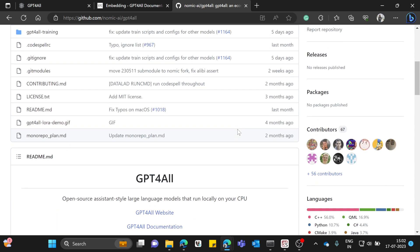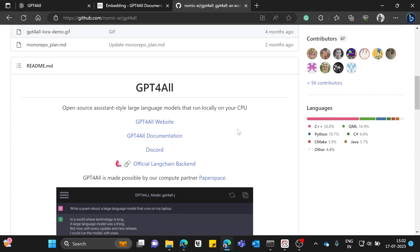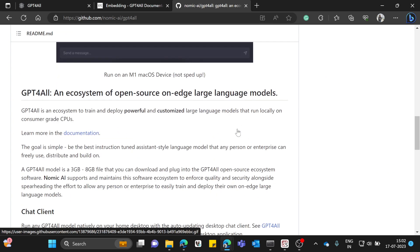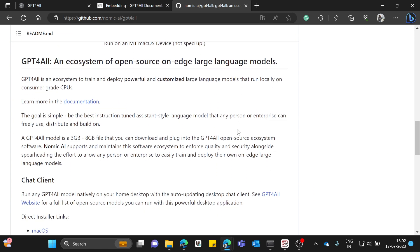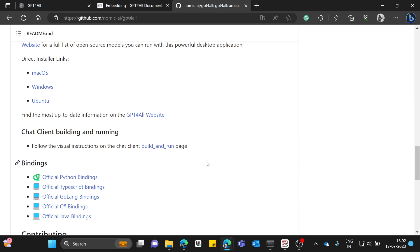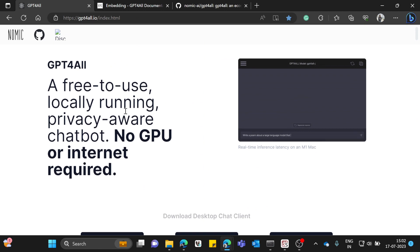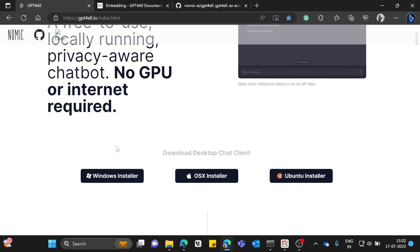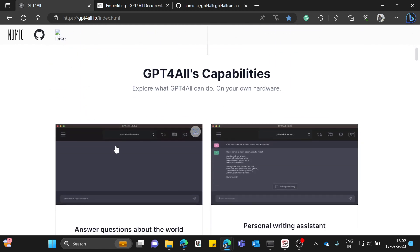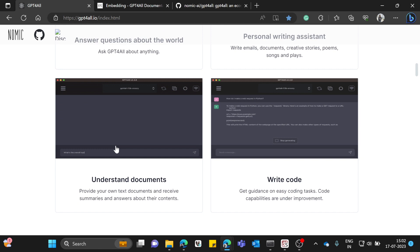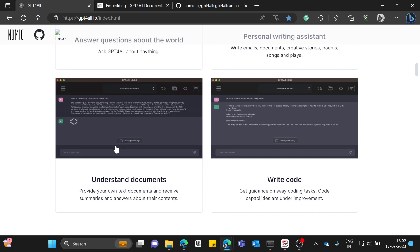First of all, what exactly is GPT4All? GPT4All is an ecosystem which has a lot of powerful open source large language models. You can visit their website and see they have some really nice stuff where we can actually run all these open source LLMs on our personal machine — we don't even need a GPU, because the model is downloaded into our machine and then used.